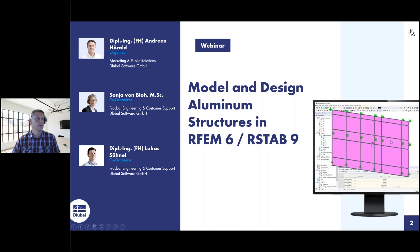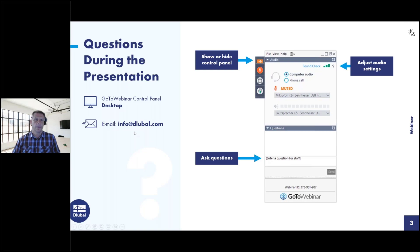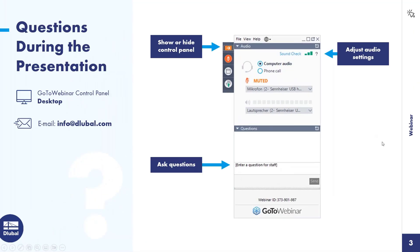You can ask questions via the control panel on the right side of your screen. Lukas and I will answer them. If you don't get an answer during the webinar because there are too many, you will get an email afterwards. Alternatively, you can watch the entire webinar and then email your questions to info@glubile.com. I'll now switch off my webcam so you can see the full screen.